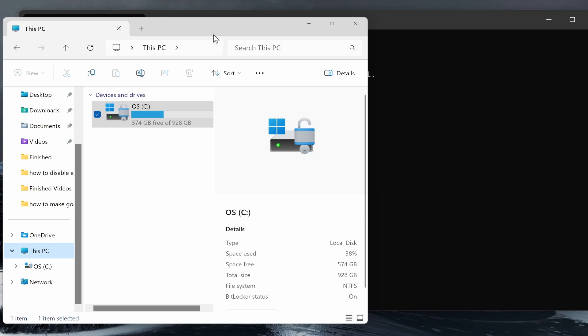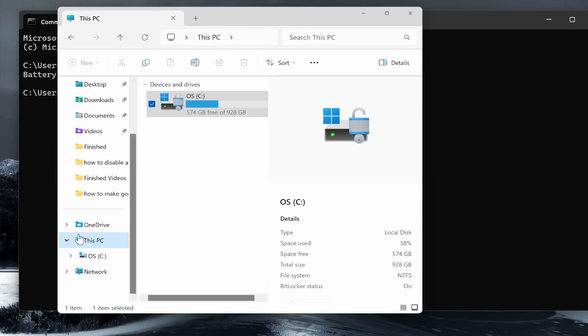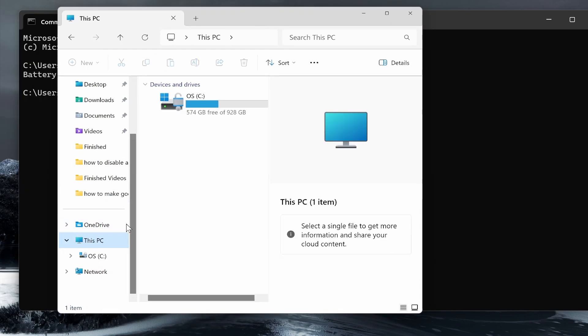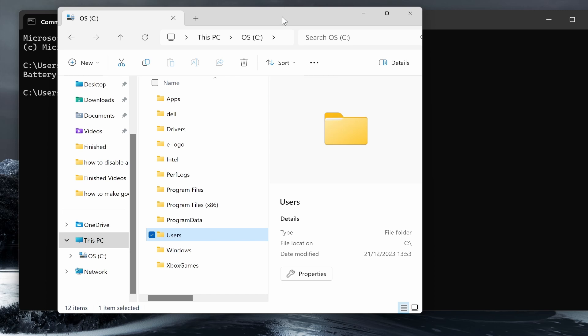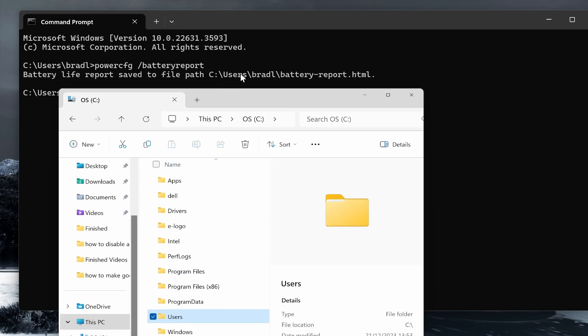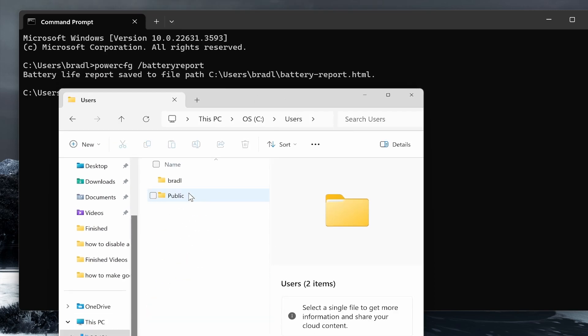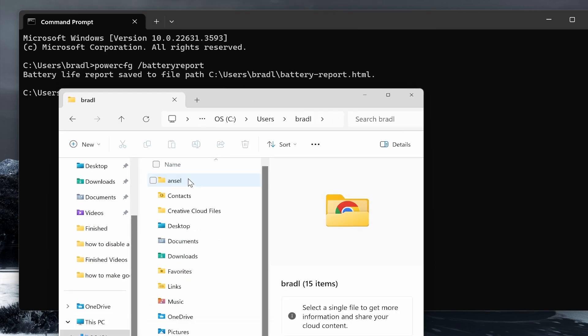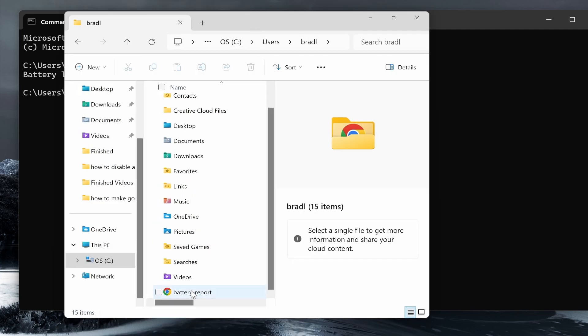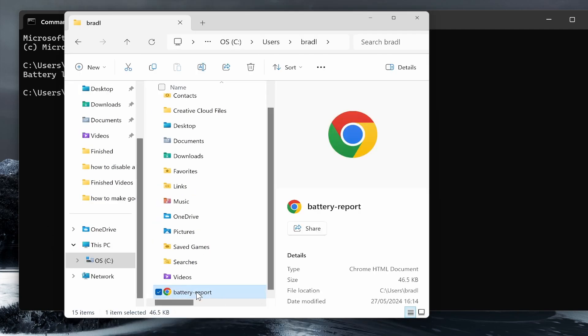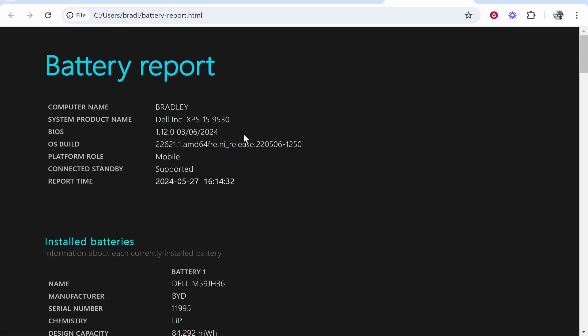So we'll open up file explorer, we'll go to this PC, we'll go to my C drive, then we need to go to users Bradley. So users Bradley and now we should see the battery report.html. So here it is right at the bottom, the HTML battery report which we can open.